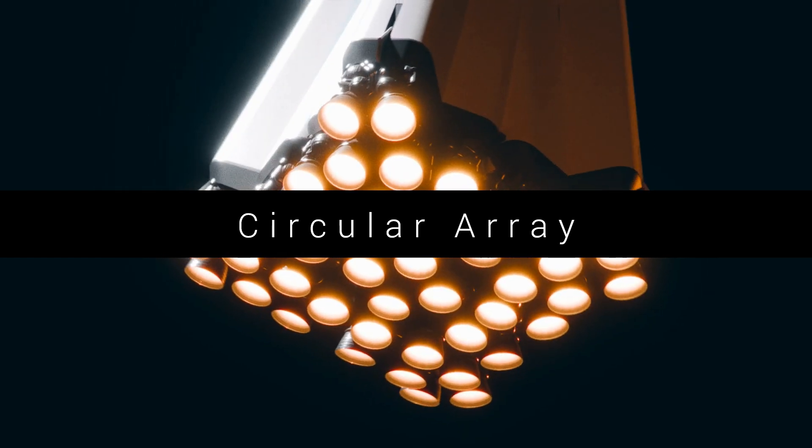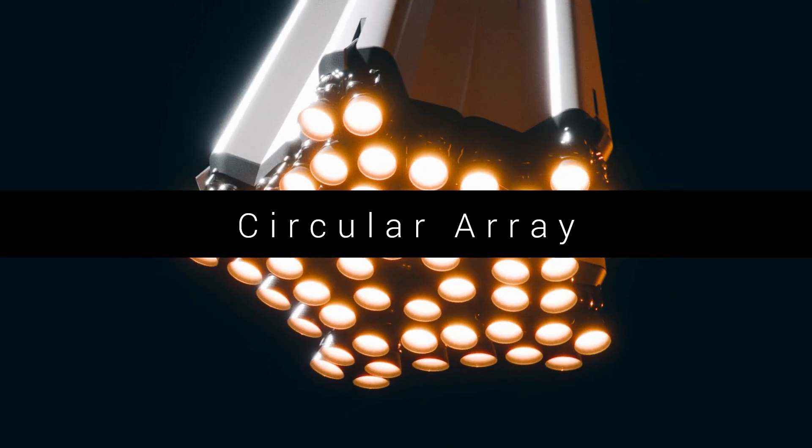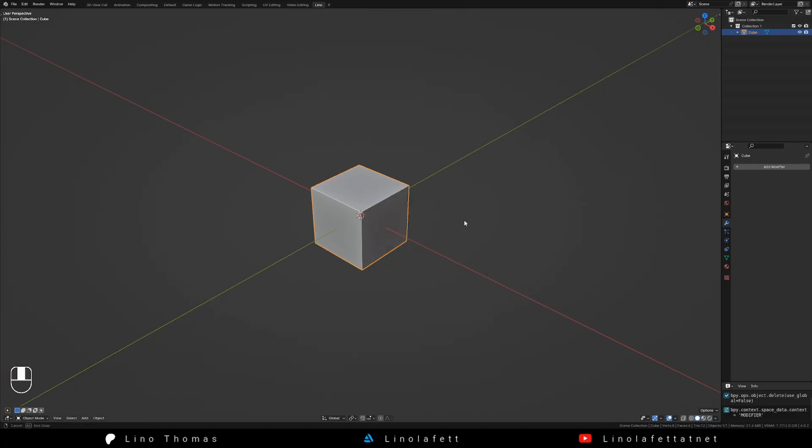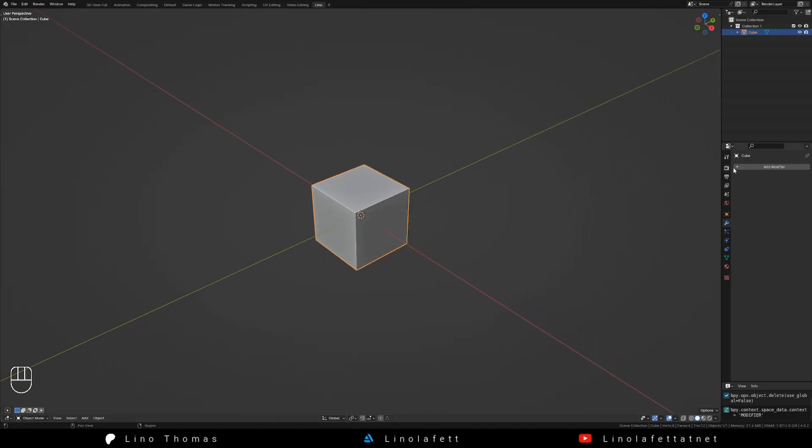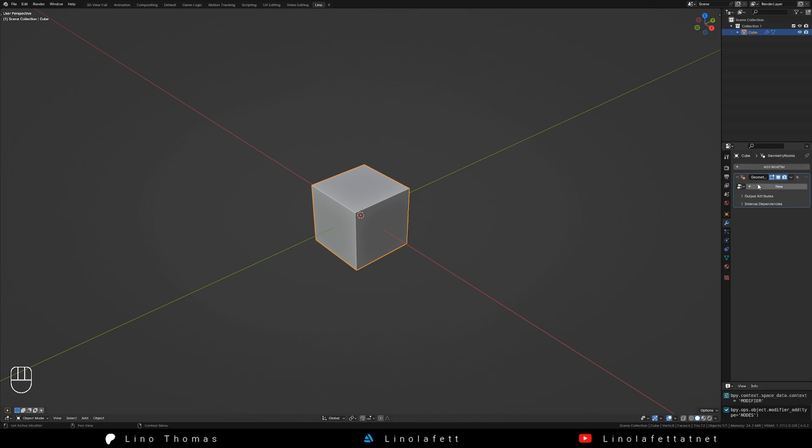Hi! To create a nicely reusable circular array, add a geometry nodes modifier to your object and click new to create a new node tree.